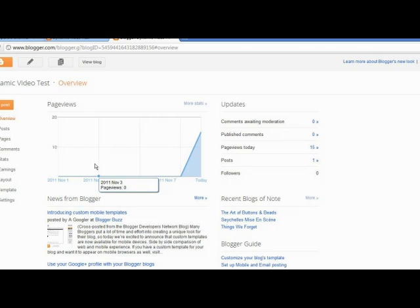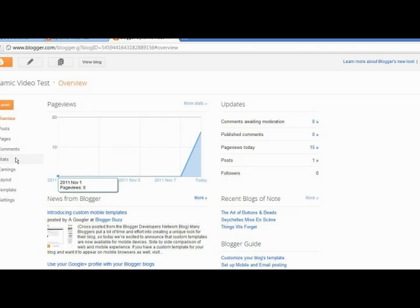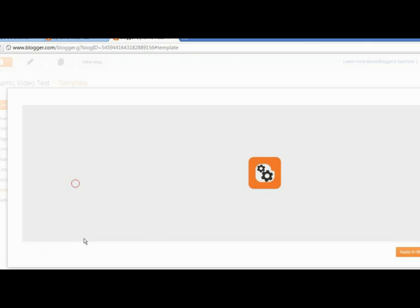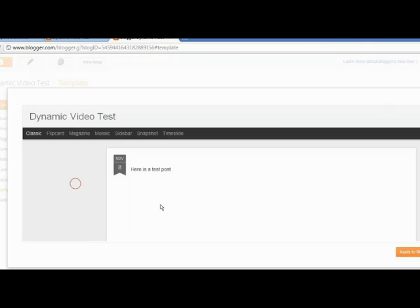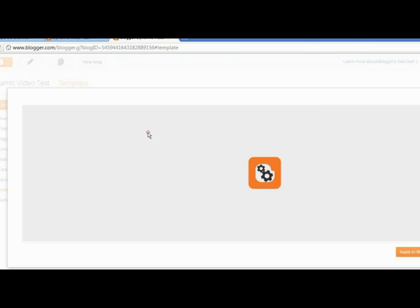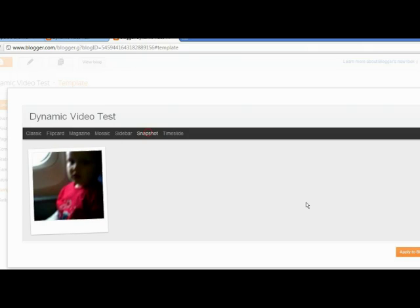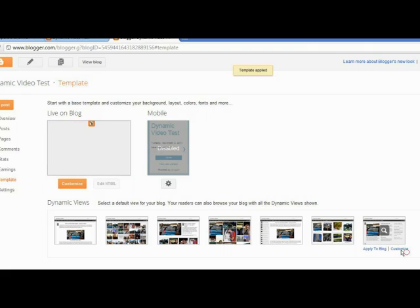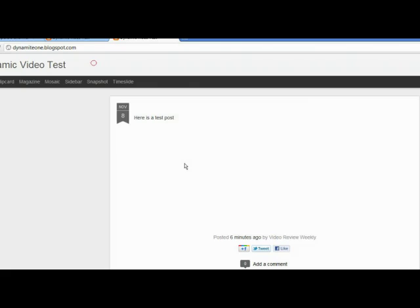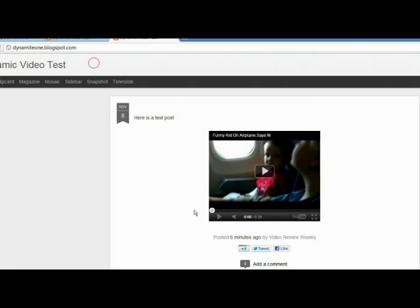We'll change the layout. Go to the overview of the dynamic video test page that I made. We'll go to template, and then customize, and just go to dynamic views. So I want to do the snapshot view, and I will click apply to blog. I want to apply to blog. It shows there, it's been applied. It comes up over here, and I hit view blog.